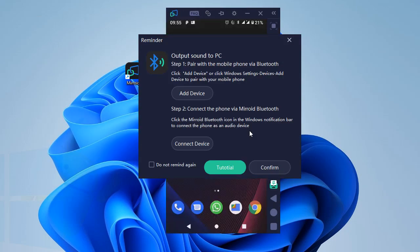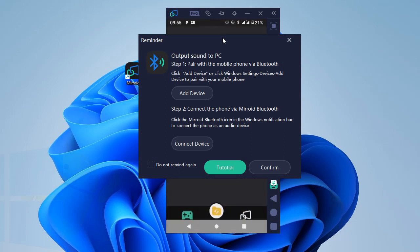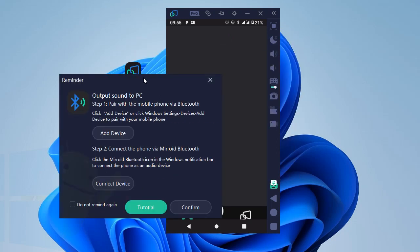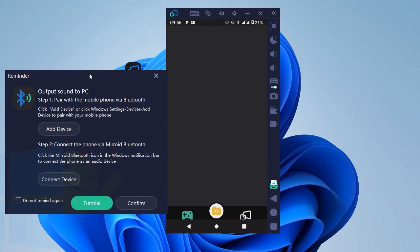Yes, my phone is right there and now a notification is coming up which is asking me to do a certain few things to connect sound. To output sound to PC you will have to connect your phone and PC via Bluetooth.